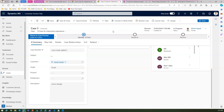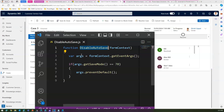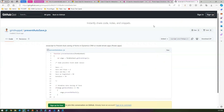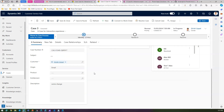So that was the whole purpose: Dynamics 365 has a functionality to auto-save all forms, but what if you want to disable it for just one form? This is the solution. To recap: write a simple JavaScript function 'disableAutoSave' passing form context, get the event args, check if getSaveMode equals 70 (which corresponds to auto-save), and call preventDefault. For other save mode numbers, check my GitHub Gist. Thank you!